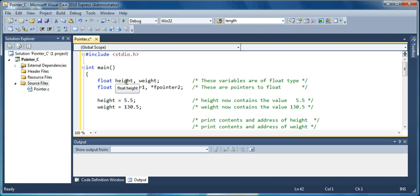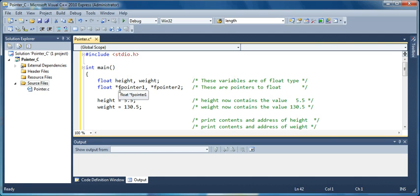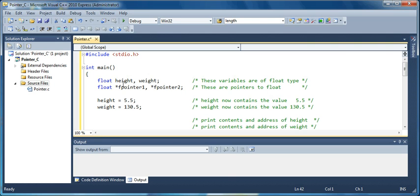It has two float variables, height and weight, and then there are two pointers declared. And these pointers have to have asterisk before them. That is the syntax for declaring in C. So there are two pointers, and these pointers are to the float.